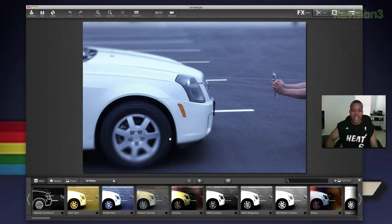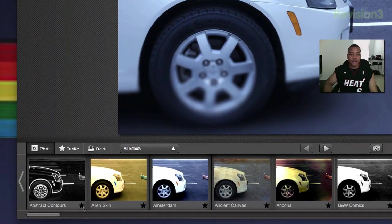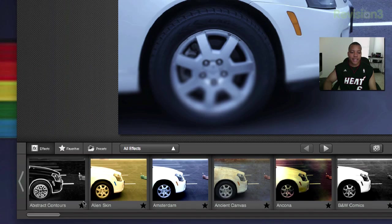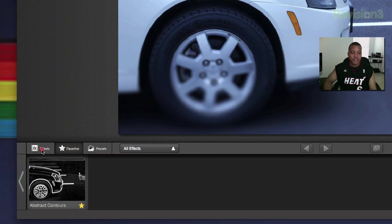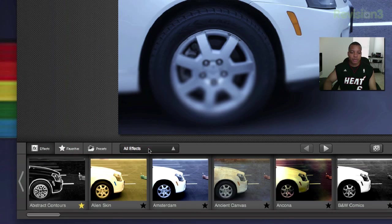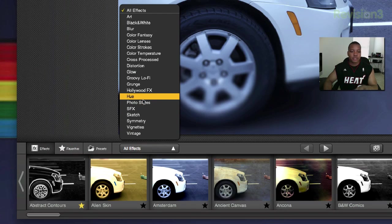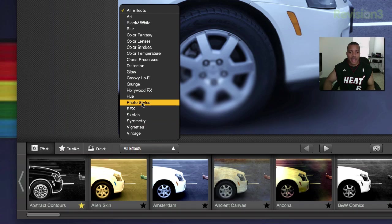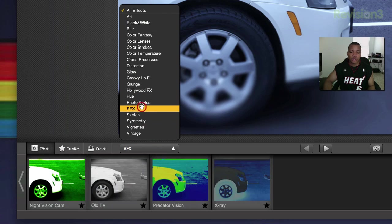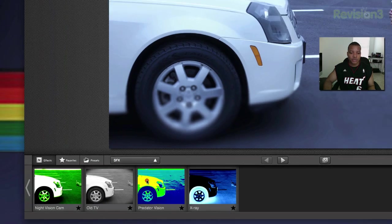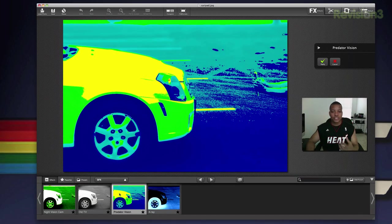If you don't want that effect, just cancel it out. But if you really do like an effect, you can go ahead and favorite it and it'll show up in your favorites, so you don't have to keep scrolling around for it. All these effects are broken down into different categories — if I want to go to this one, I can hit the predator vision effect.